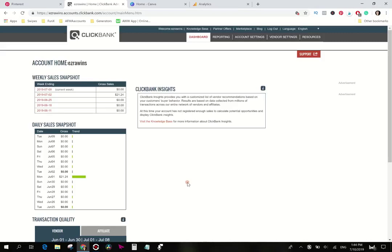Hey what's up, Ezra here from EzraSlayton.com and today I'm going to show you how you can get started with making money on Clickbank even if you don't have any money.